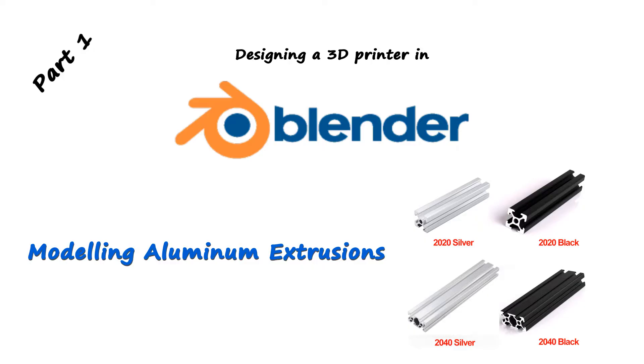Hello guys and welcome to the channel. I have decided to build a 3D printer and this is the first part of the series where I will design it.